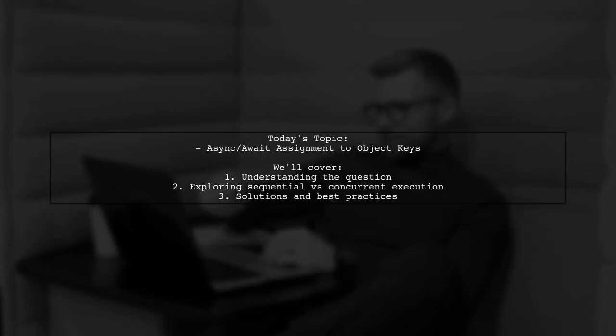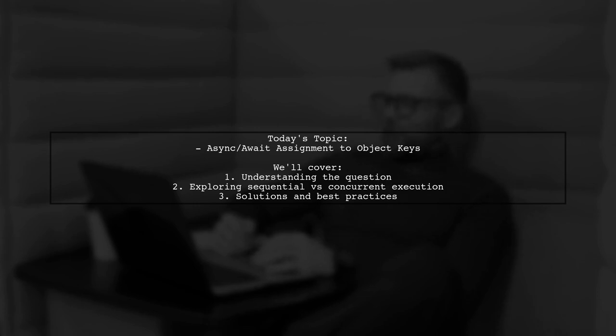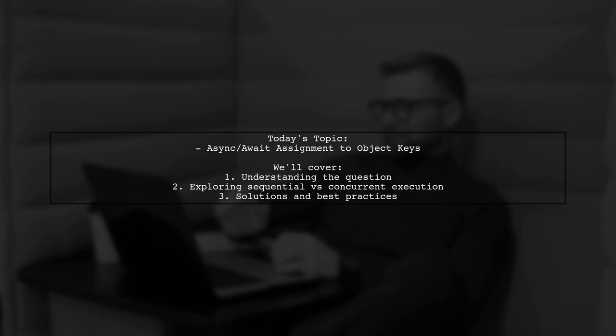Welcome to our Tech Explainer video. Today, we're diving into a fascinating question that many developers encounter. Is async await assignment to object keys concurrent? Let's break it down together.